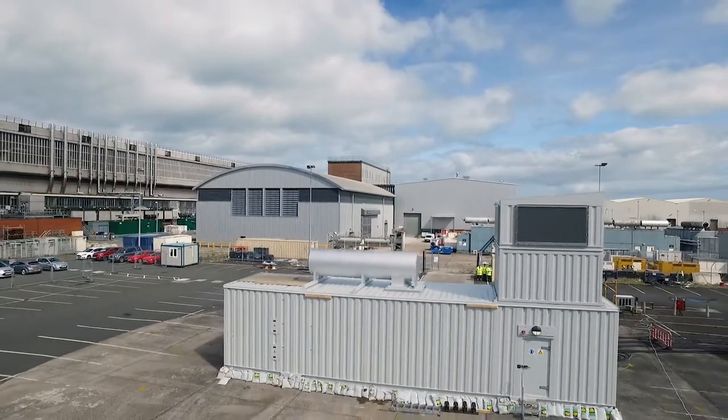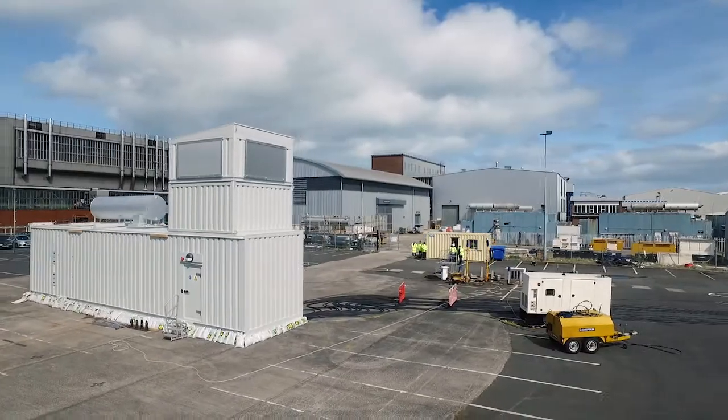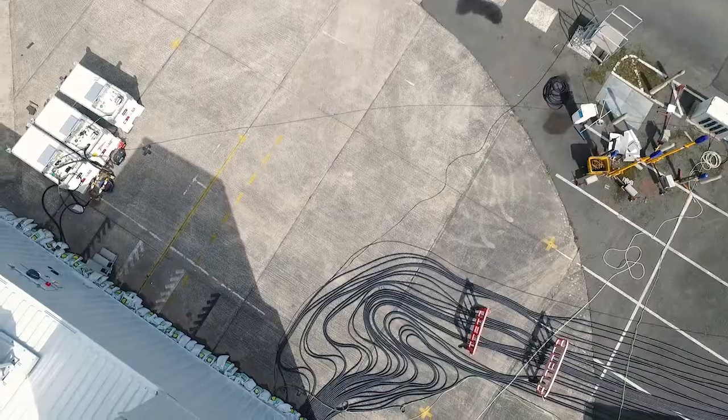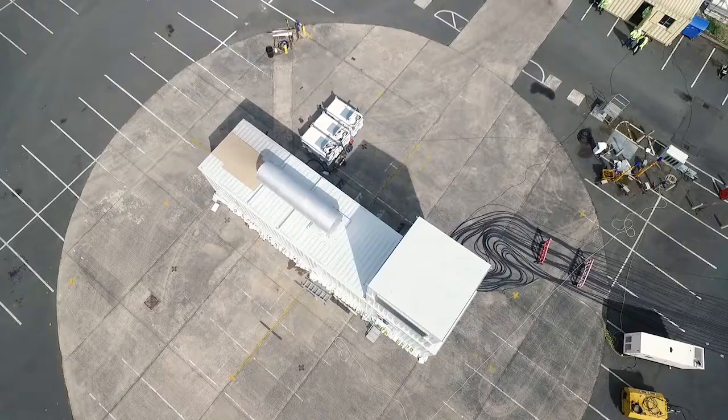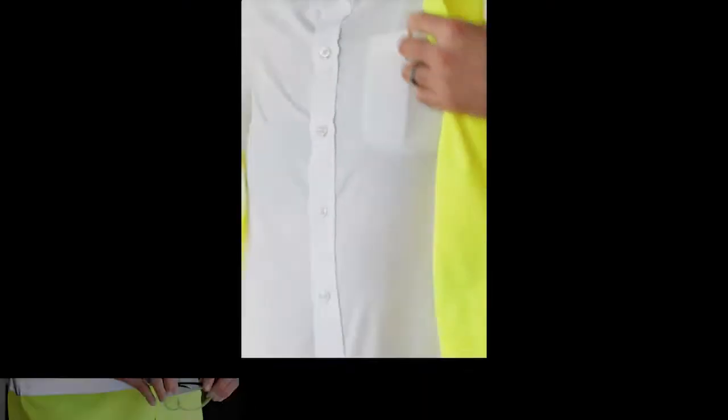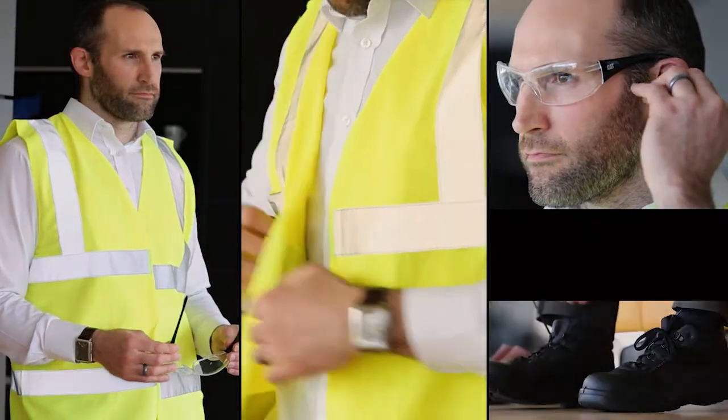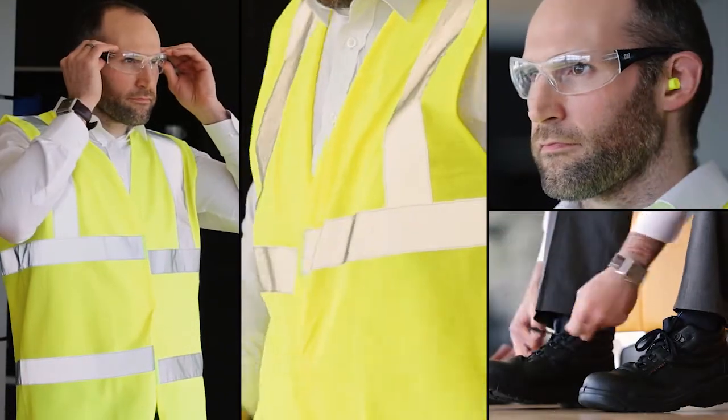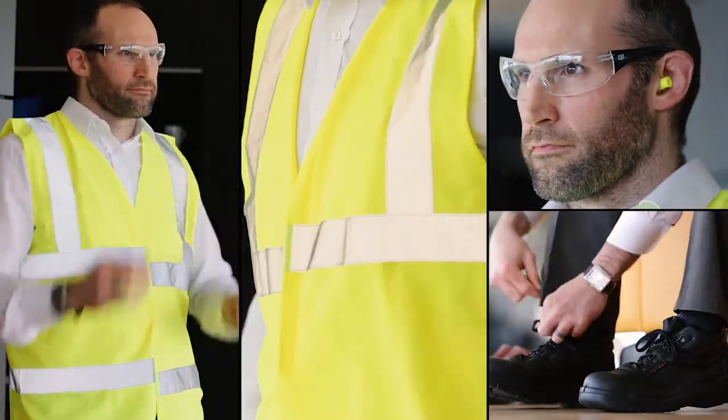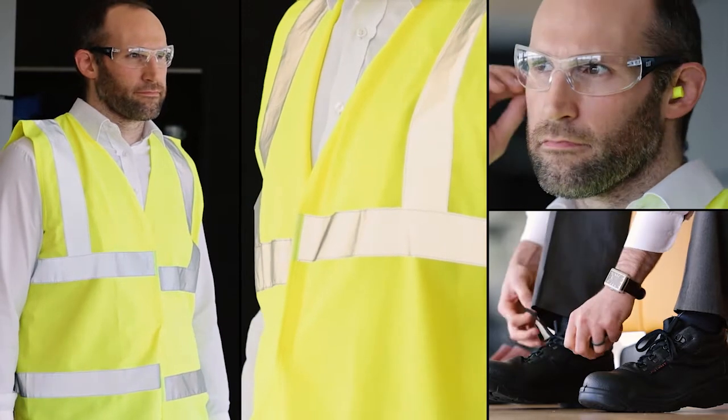For added peace of mind, we offer you the opportunity to see your power solution in test. Carried out at our specialist testing facilities and coordinated by your project manager, Factory Acceptance Testing allows you to visually inspect and experience the full functionality of your product.